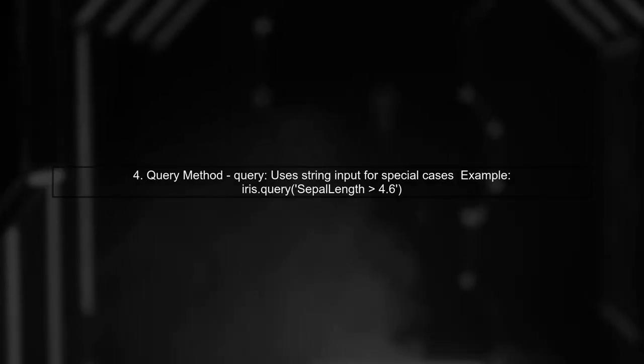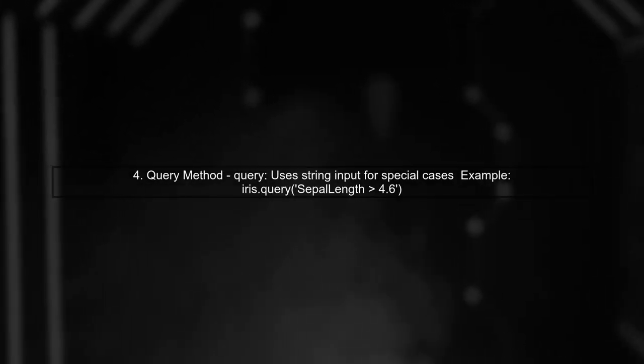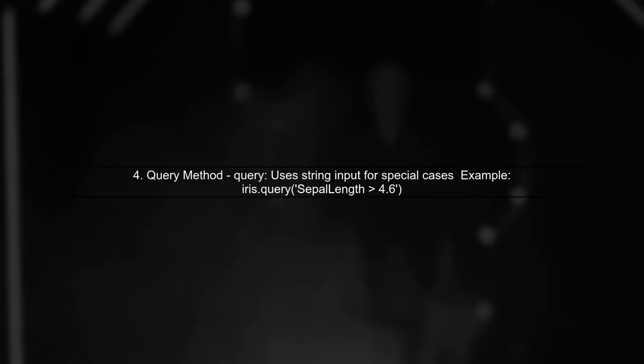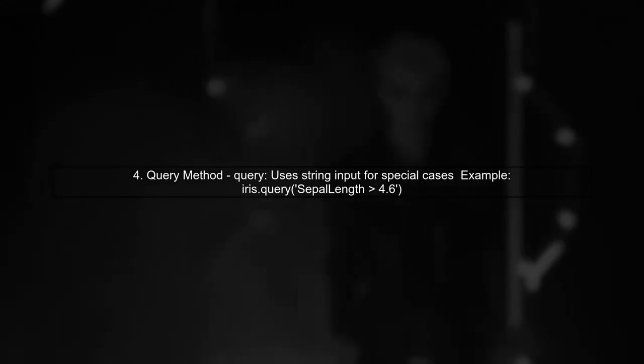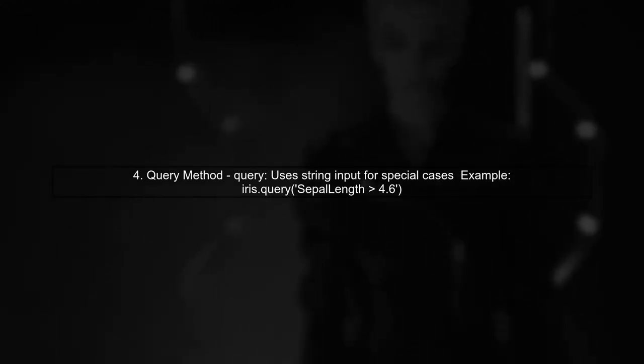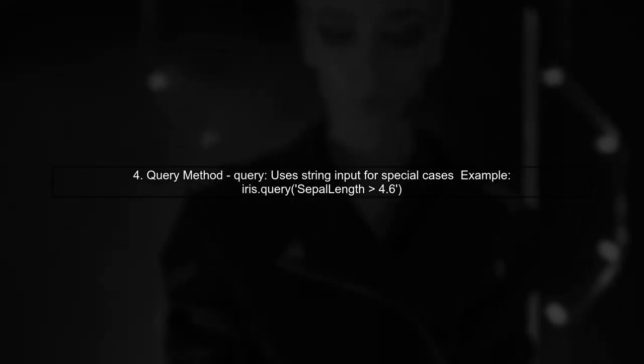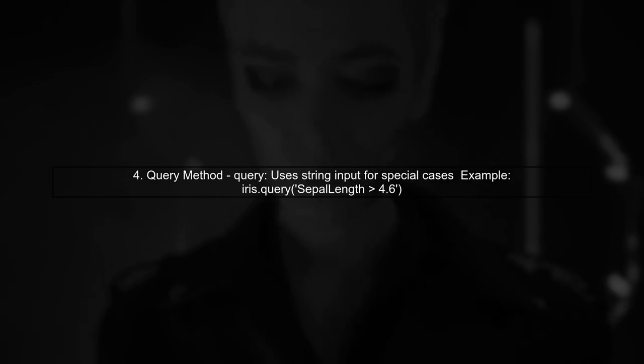Finally, the query method allows for string-based queries, but is intended for special use cases, such as when working with multiple data frames.